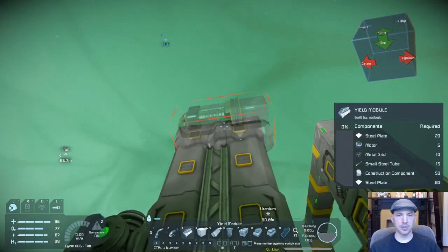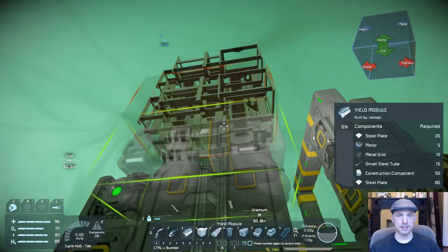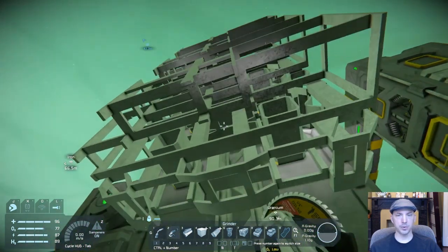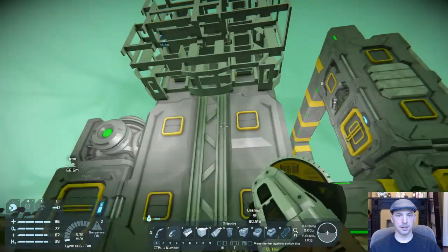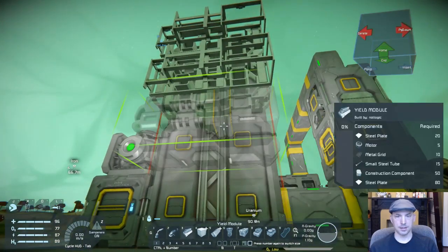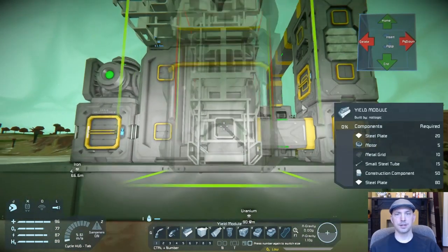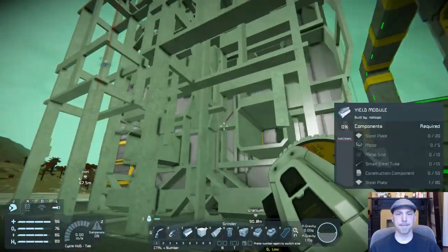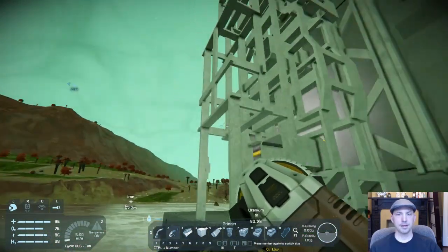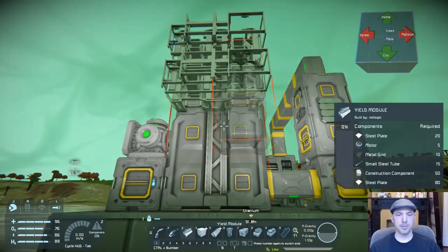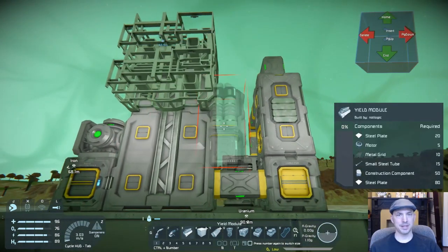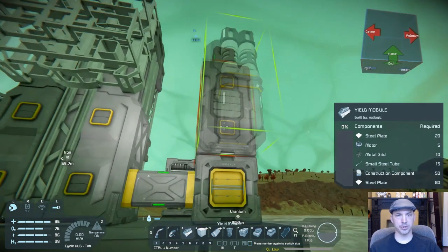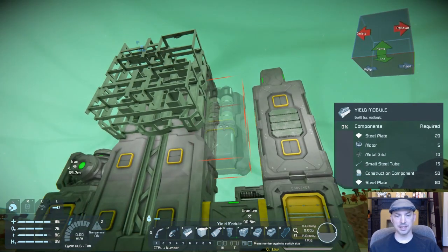Your modules can all go on in the same way like this, or if you want you can change their orientation like so, and they'll still operate just the same. Of the three modules, the yield module is special in that it only works in the refinery, so don't ever try putting a yield module on an assembler — you won't get any effect.